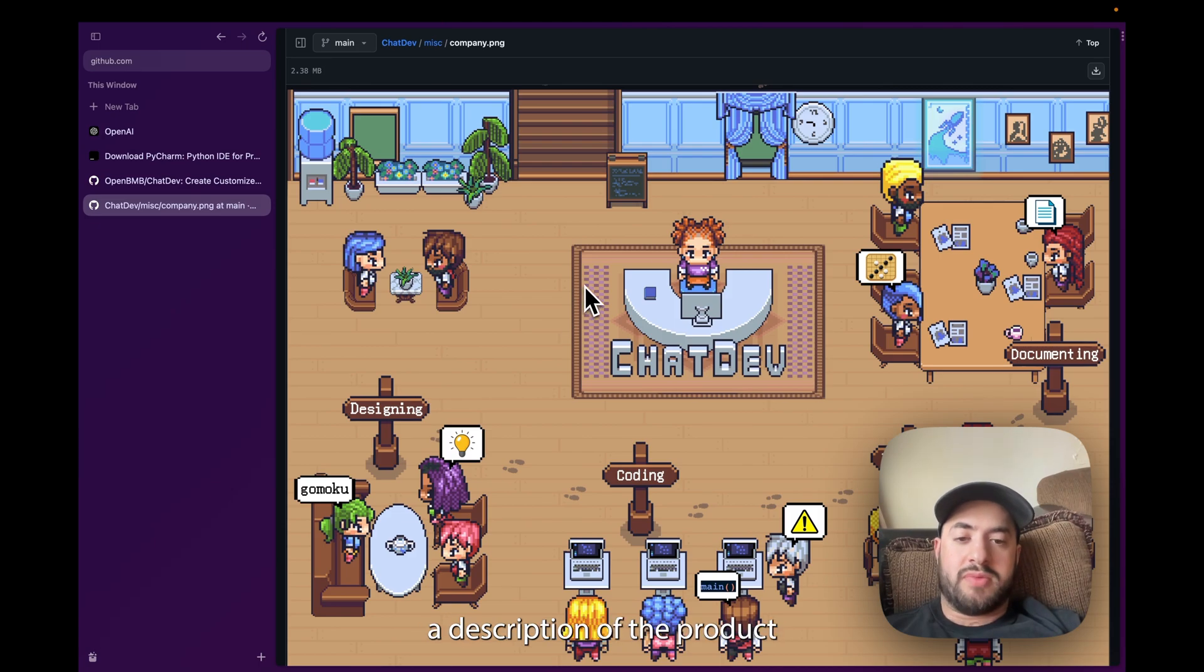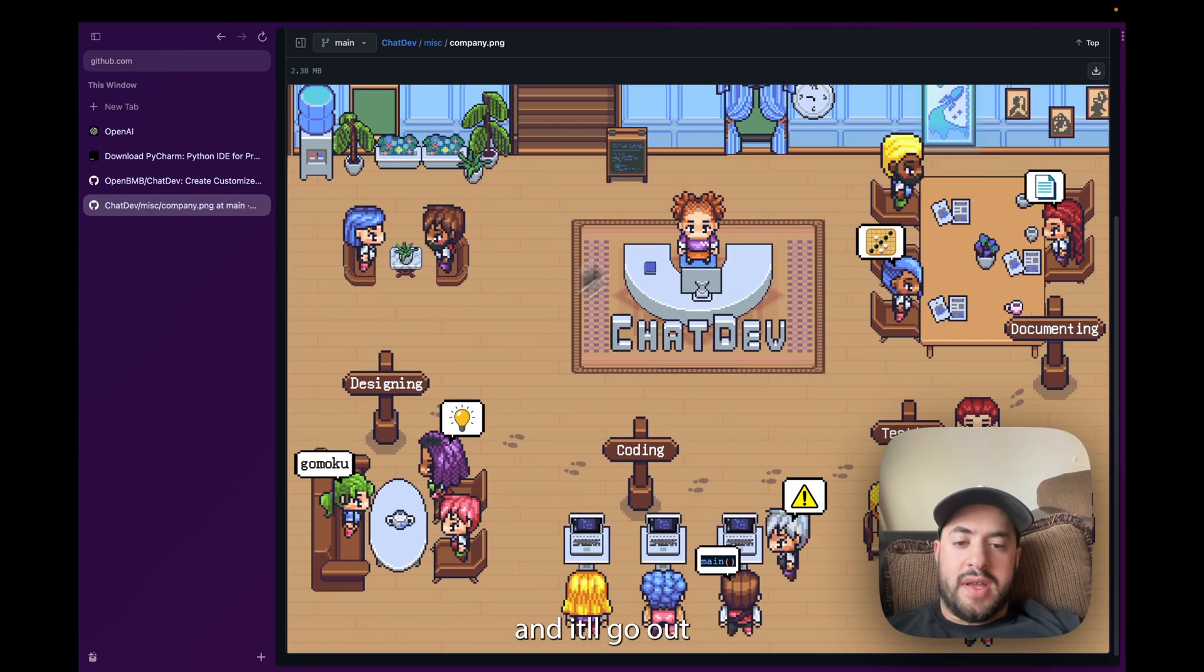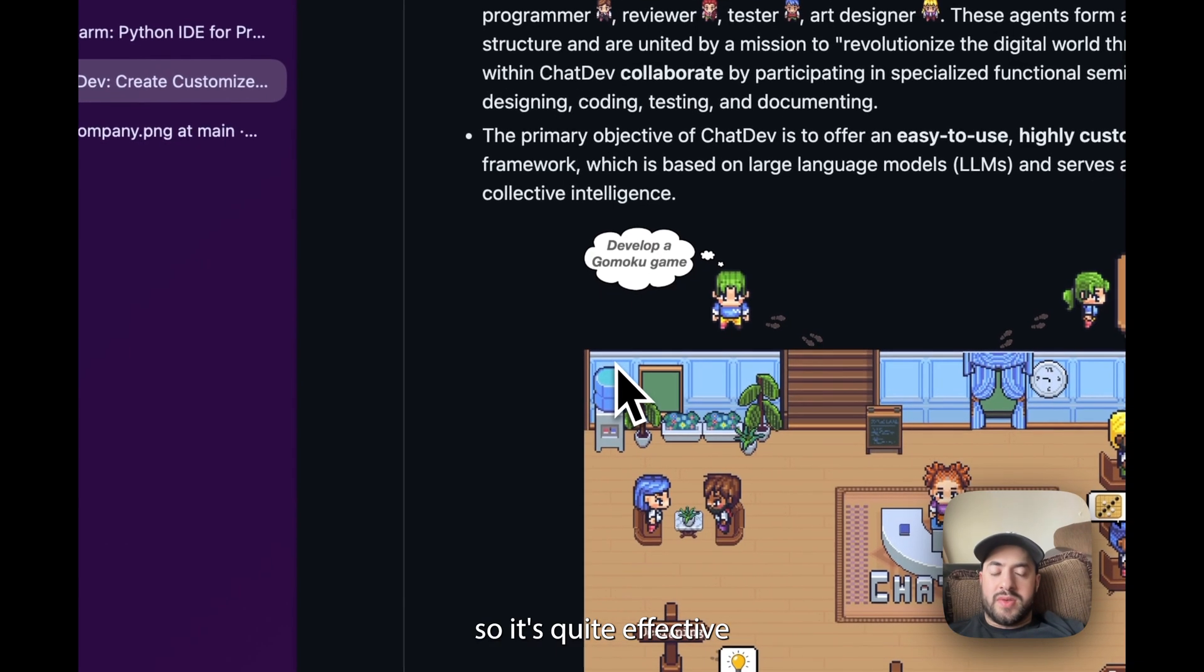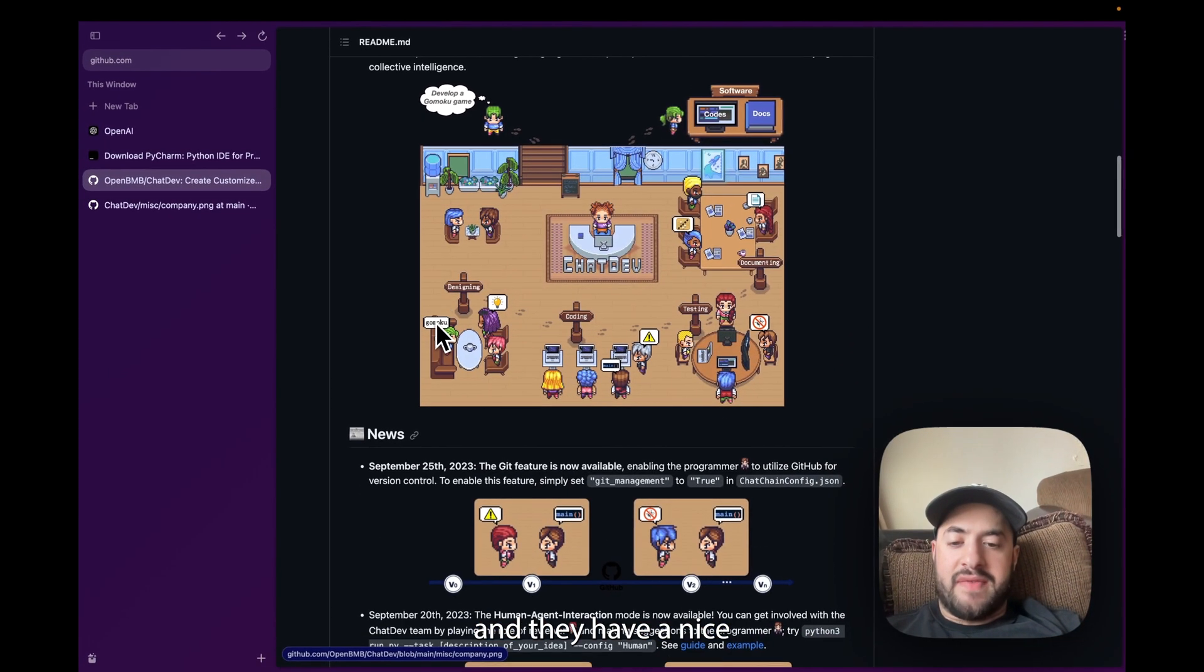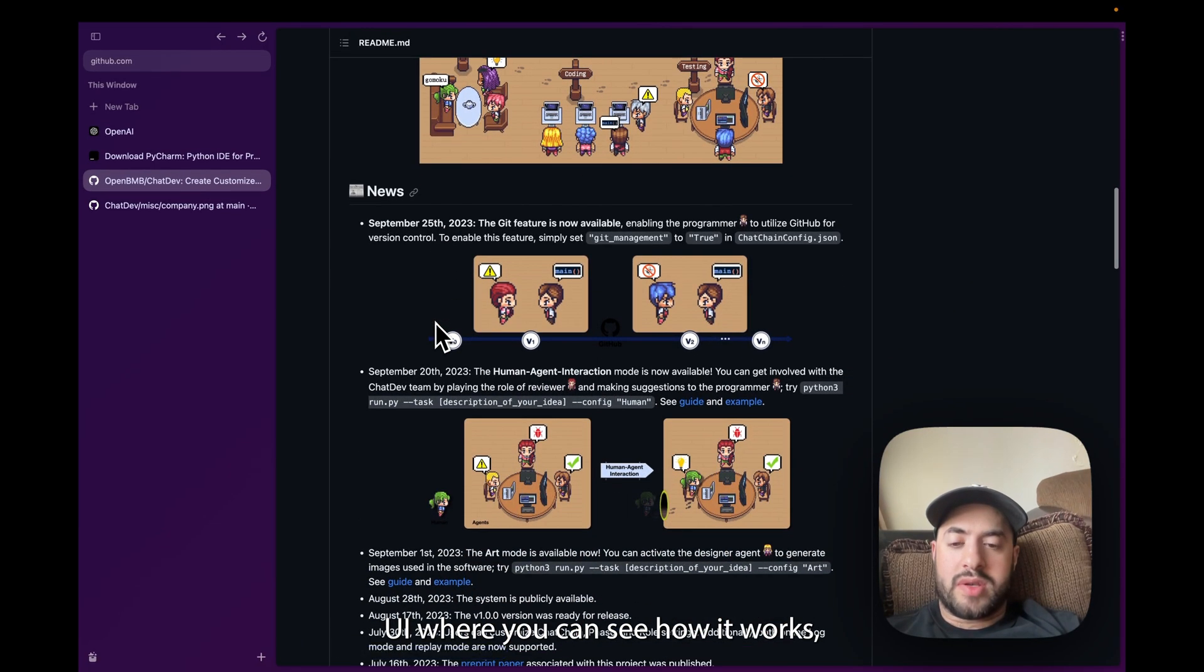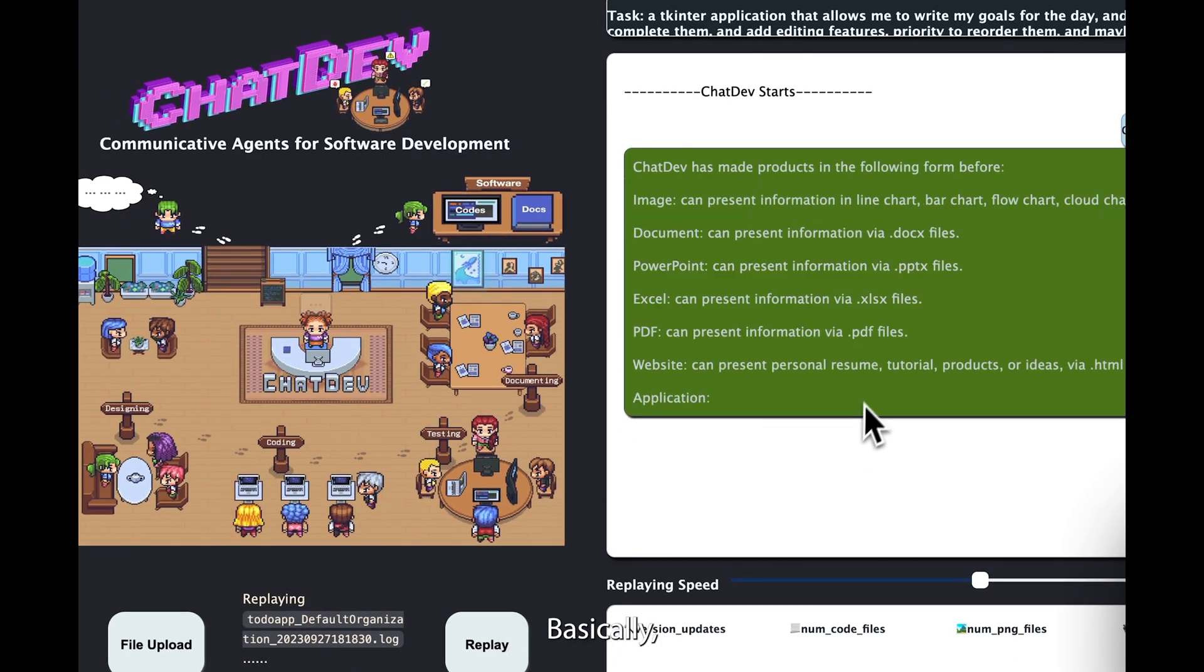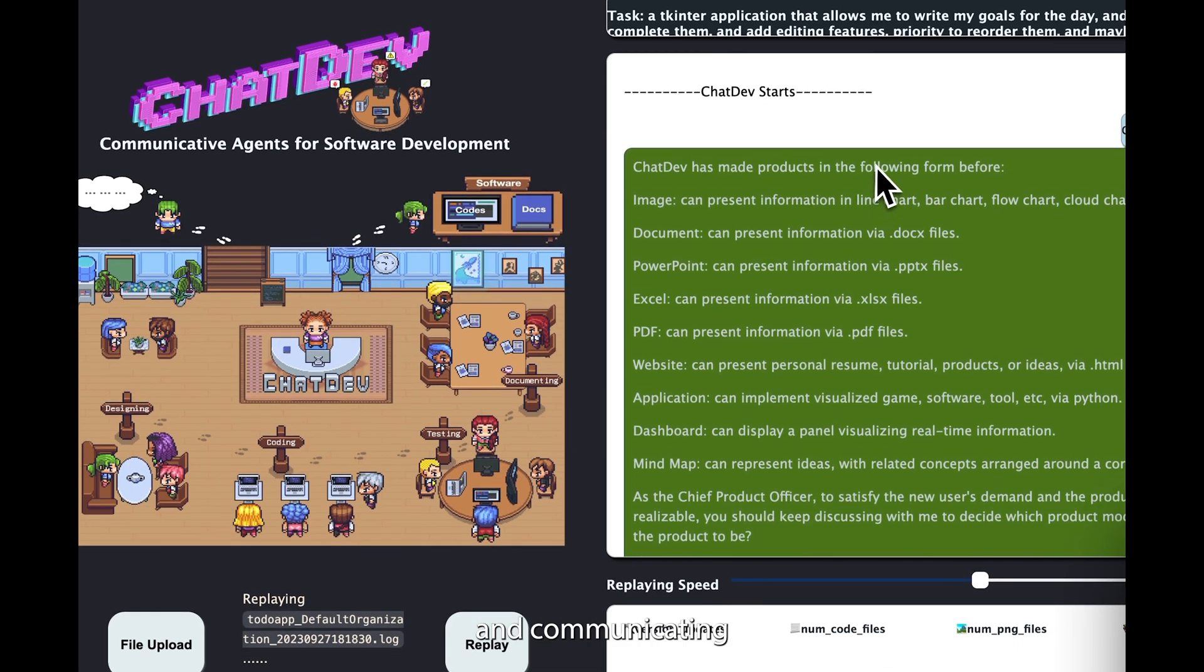So you'll be able to give them a description of the product you want created, then it will go throughout the whole team and generate what you told them to. So it's quite effective and they have a nice UI where you can see how it works, which I'll show you a preview of that right now.